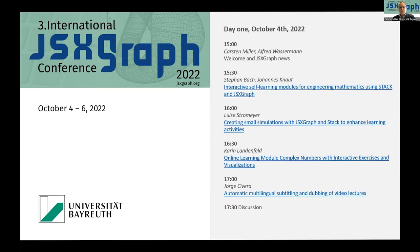So we have these possibilities for interacting: the chat and the Moodle course. Now you can see the program for today. We will start with a short introduction. Alfred will give us a very short mini workshop at the beginning, and afterwards we will have the possibility to listen to four talks.